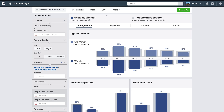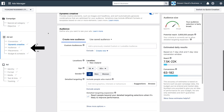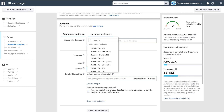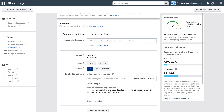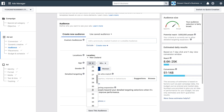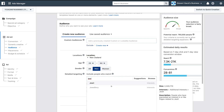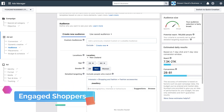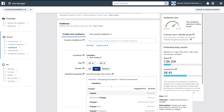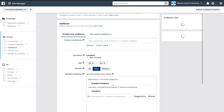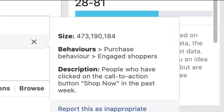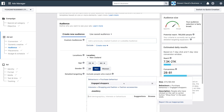Head back to your ad set level and navigate down to Audience. Here you can add the saved audience created in Audience Insights, or create one from scratch. If starting from scratch, target men between 25 and 44 based on the earlier research, and click Jewelry. If you want to target those more likely to buy, select Engaged Shoppers — a powerful targeting strategy, as these are people who have clicked 'Shop Now' on other Facebook ads in the past week, making your ads more profitable.